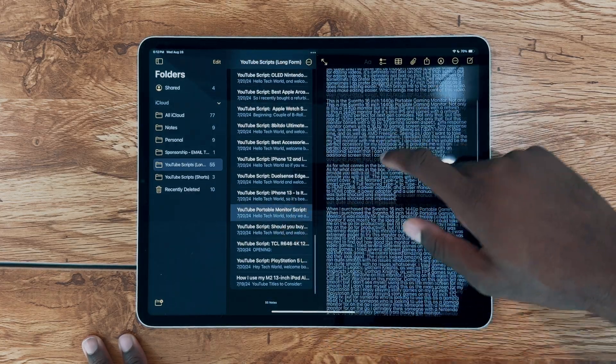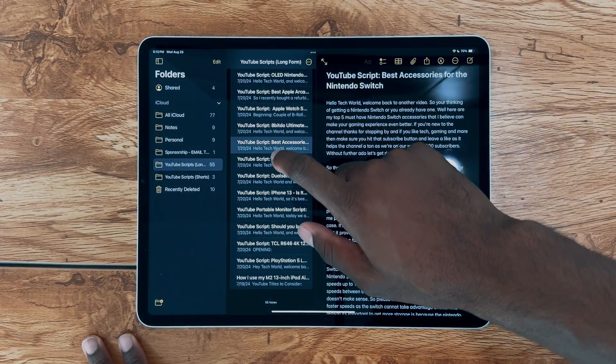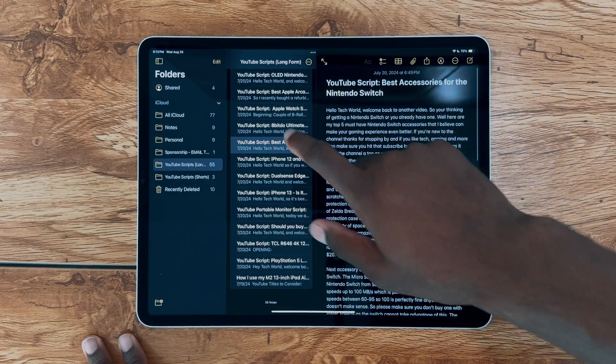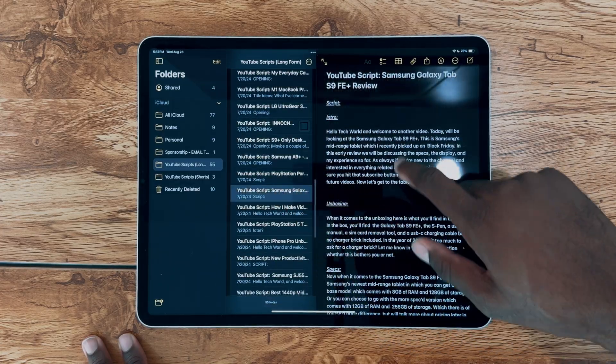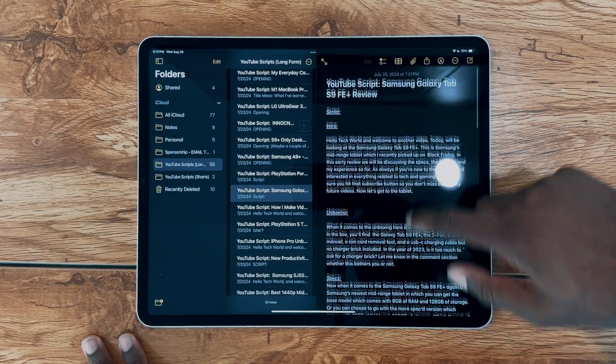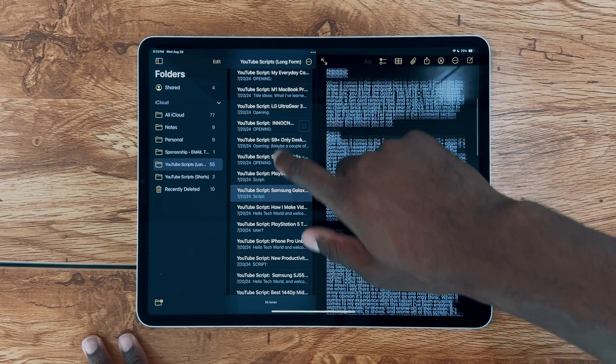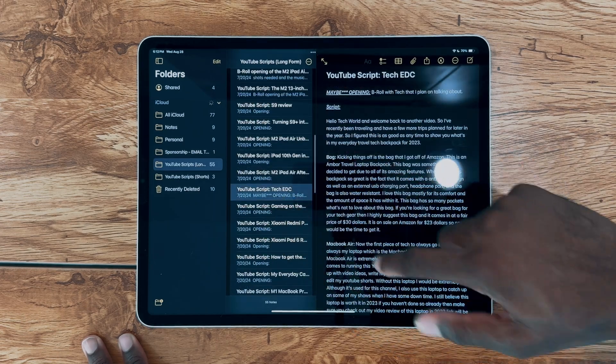Now, I can't even imagine life without this app. It's one of the most used apps on my iPad and essential for running this channel. Apple Notes has been great for me as I use it to write my YouTube scripts, draft sponsorship emails, jot down personal notes, and more.